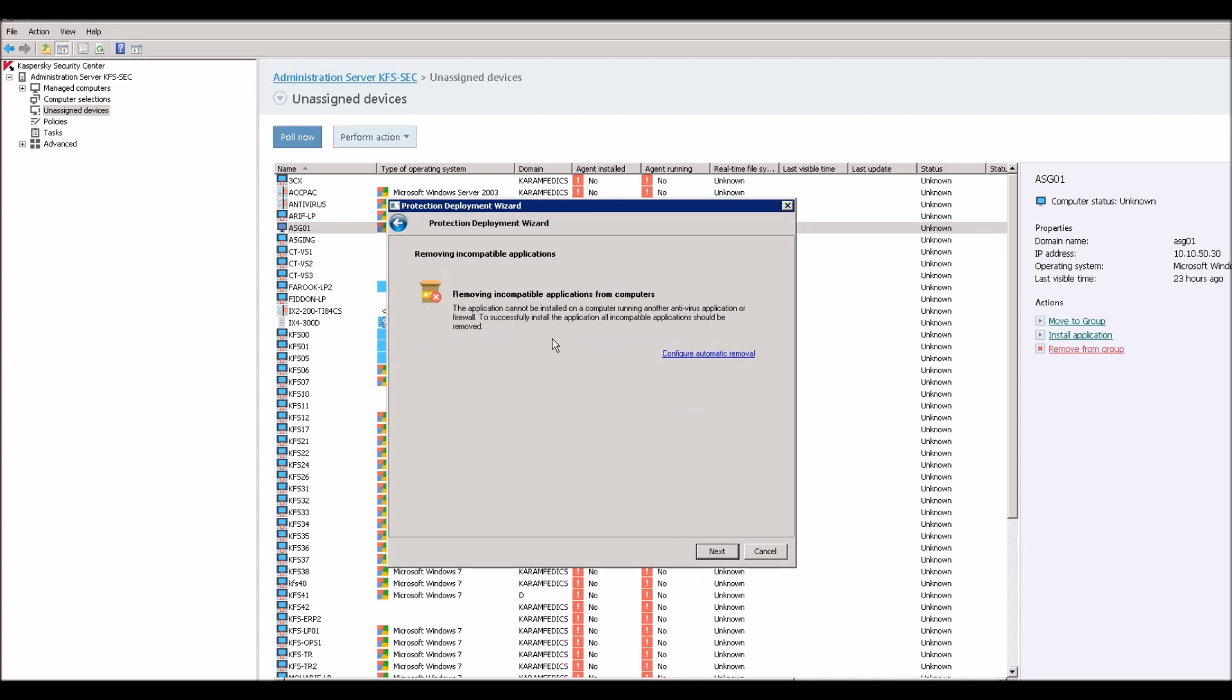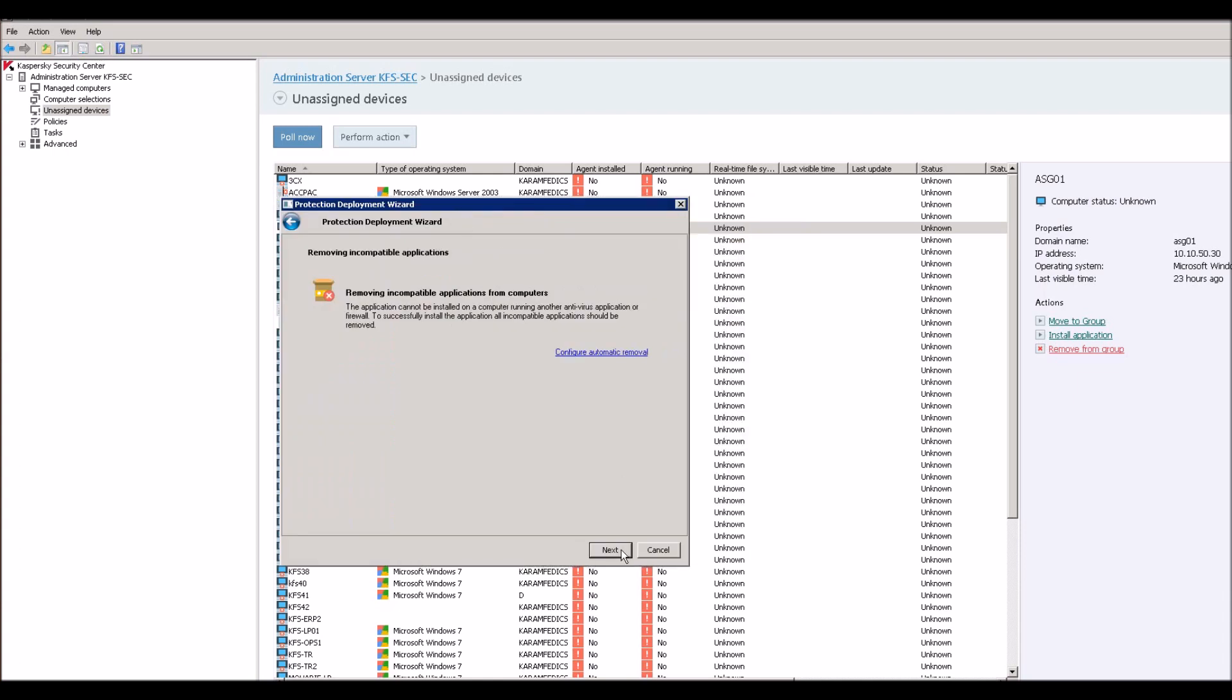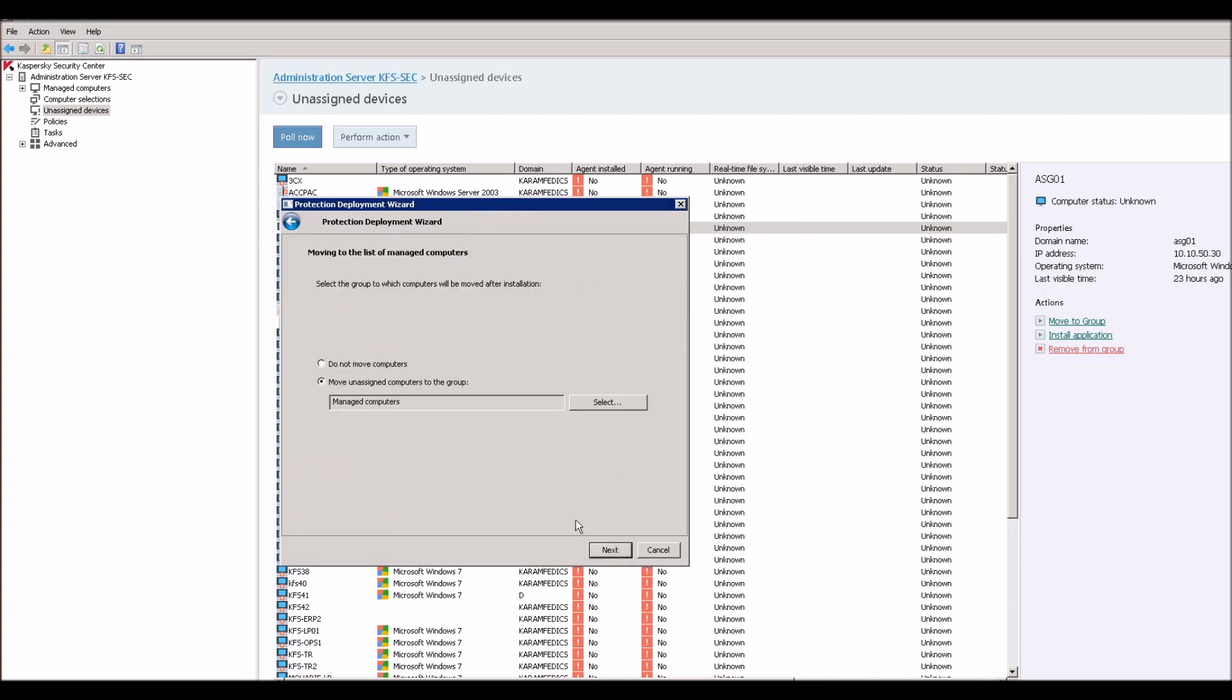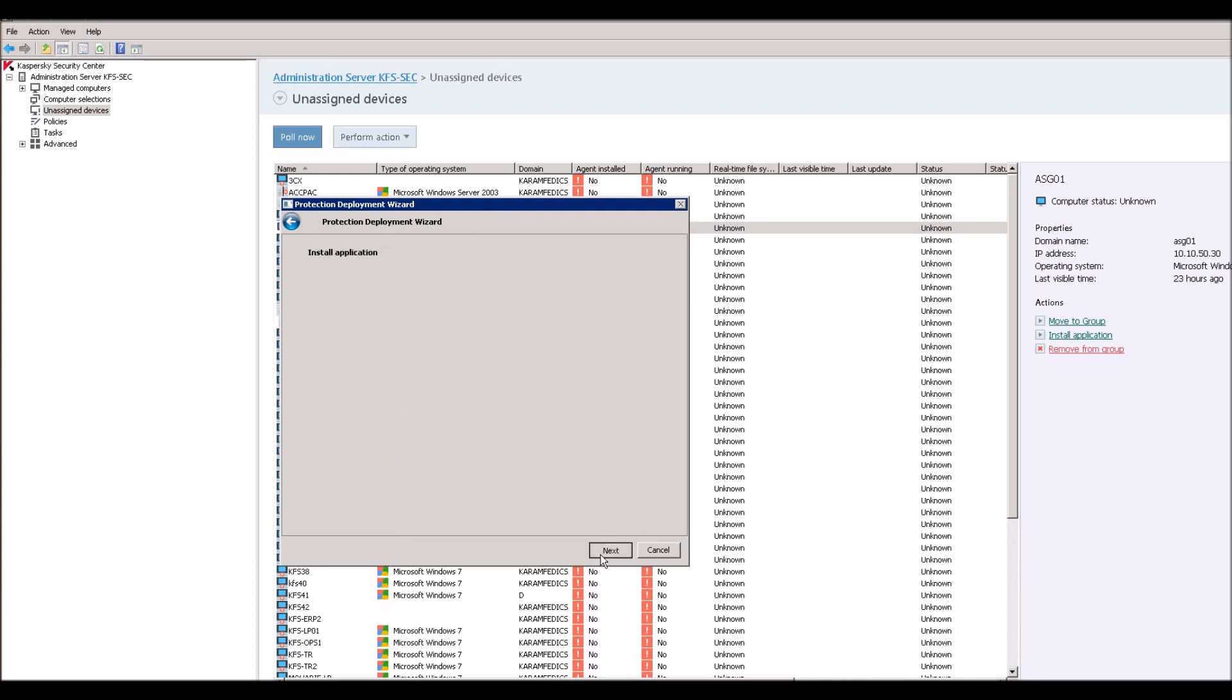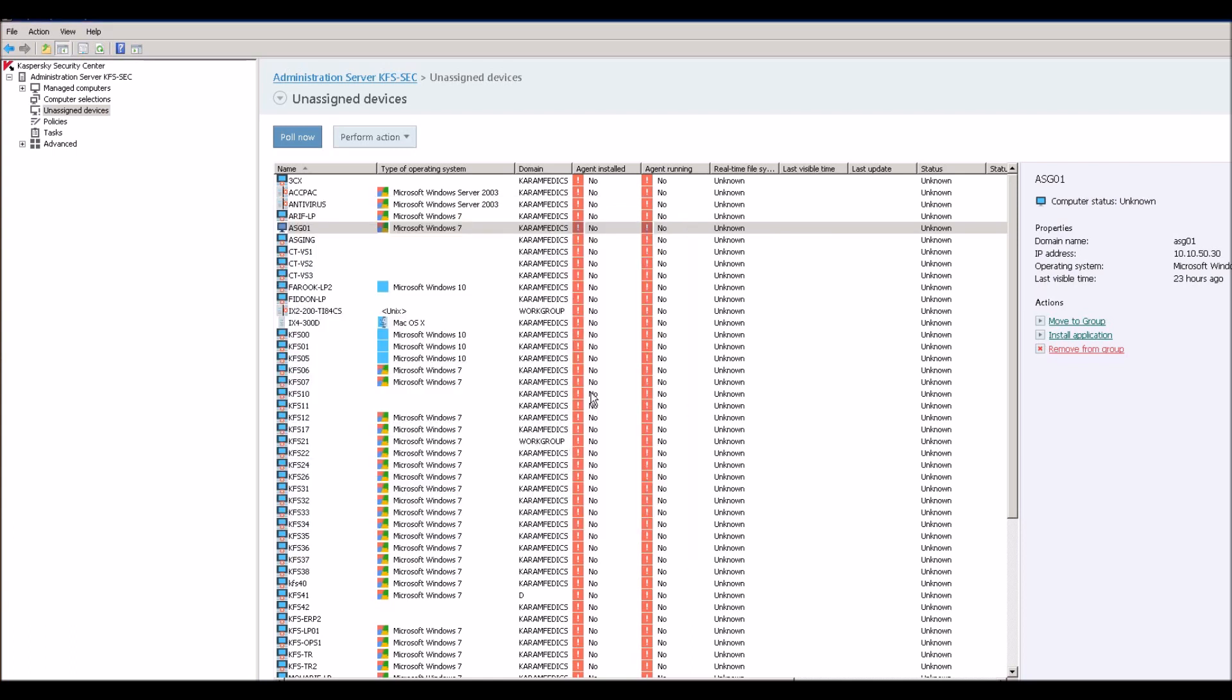It's telling that it will remove if there is any other antivirus already installed and which will be incompatible for this Kaspersky antivirus. This is purchased antivirus. After this it will move to managed computers. Next. And next. It will start. Let's see how it will go.